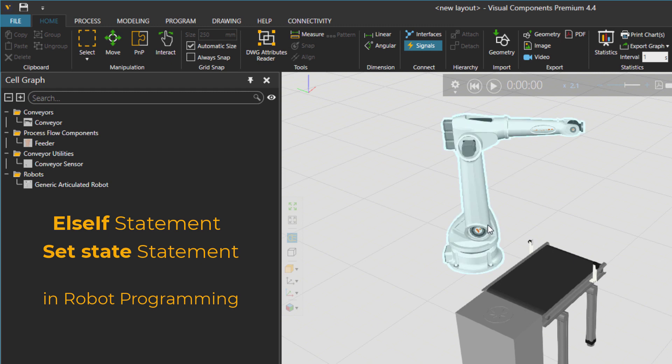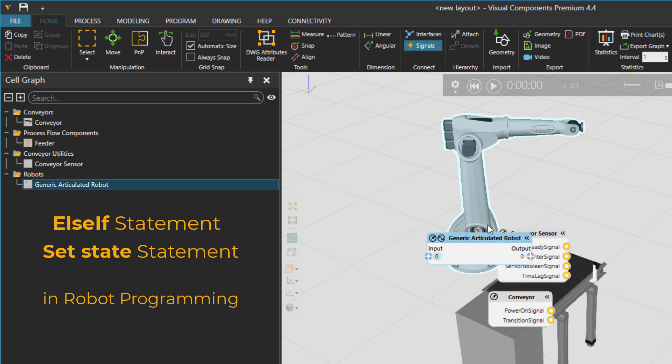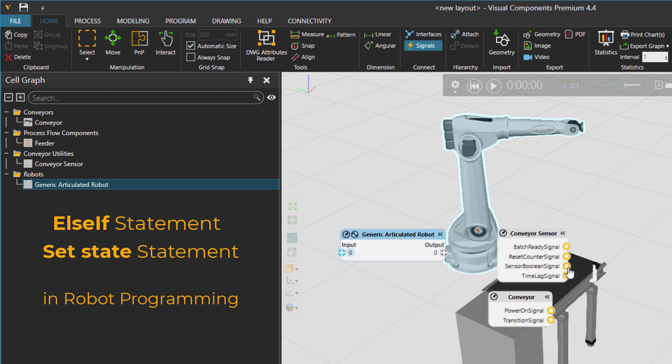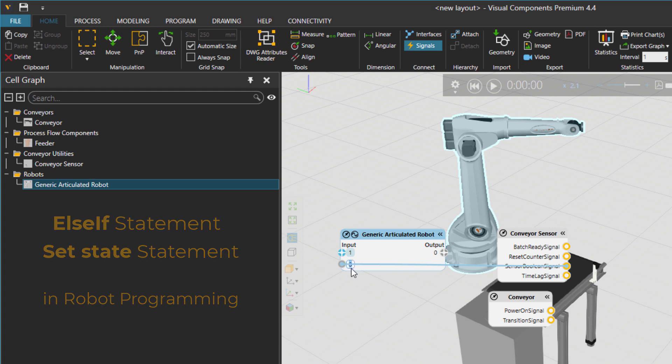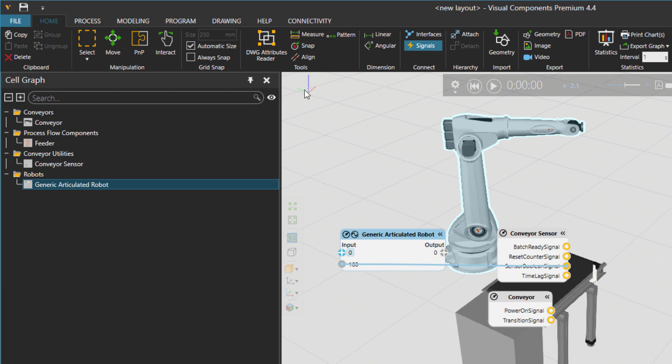But first things first I'm going to connect our sensor to the robot. So I'm going to inform the robot that a part is arriving. So let's go to program tab.